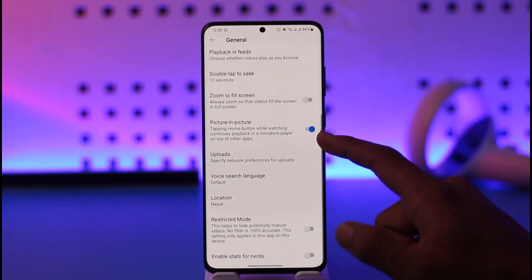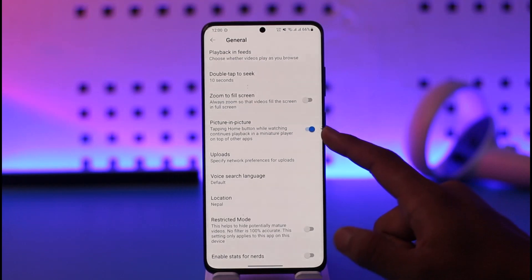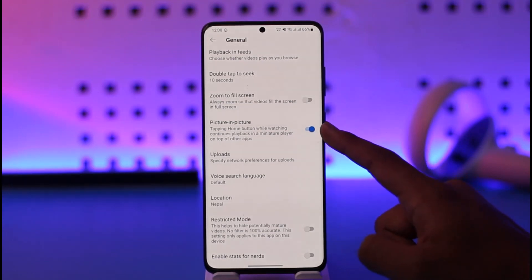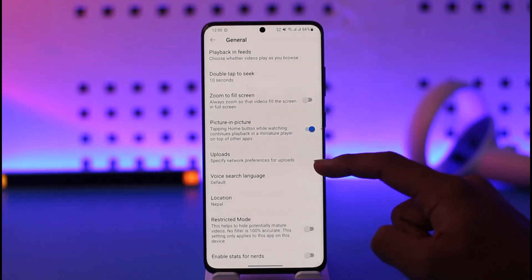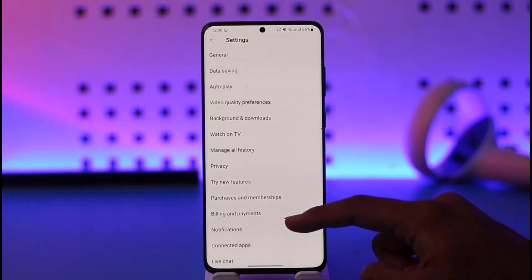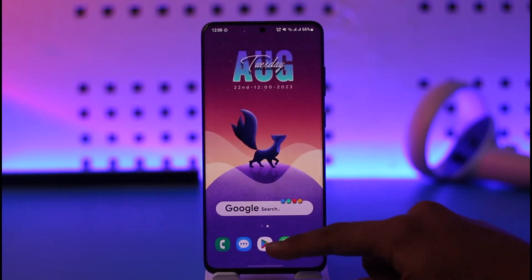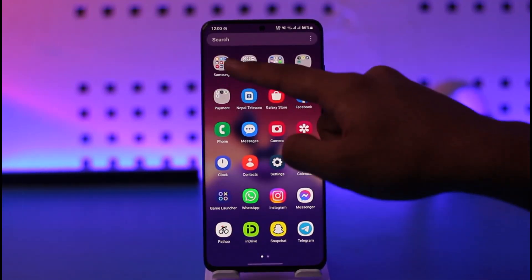Tap the Settings option, then go to General, which is at the very top of the screen. Over here you'll find the option called Picture in Picture — make sure to turn on that toggle.